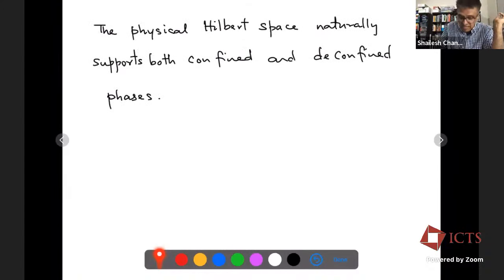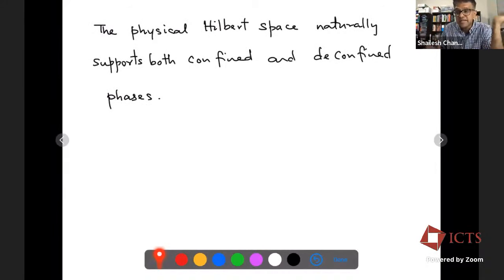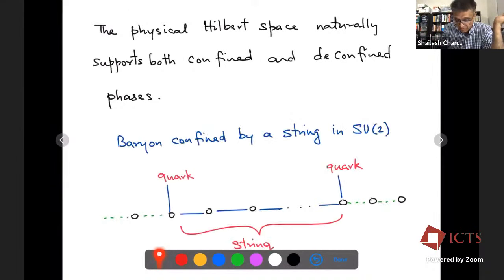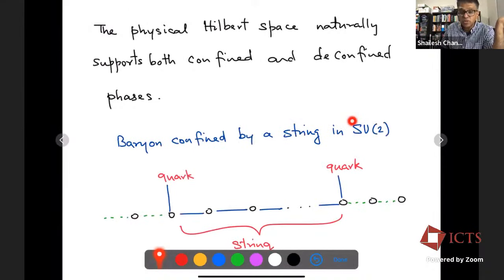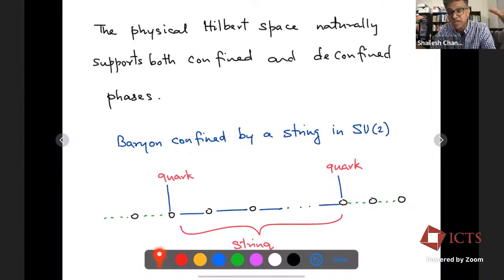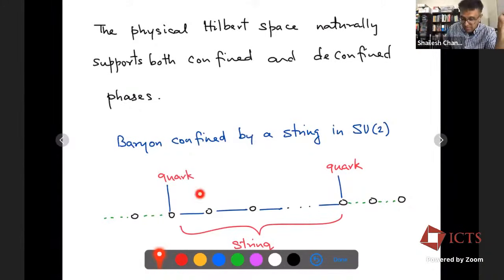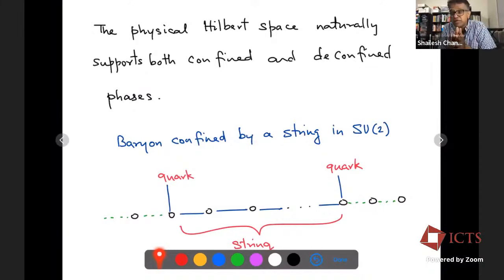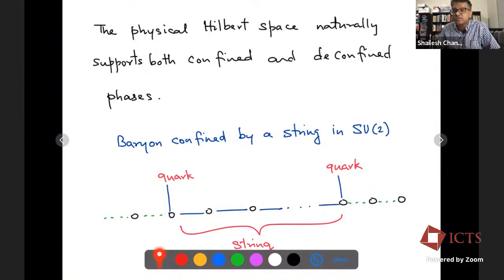The physical Hilbert space is quite interesting because it supports both confinement and deconfinement, even in 1D. For example in SU(2), there could be a two-quark state like a baryon formed with a string — by giving energetics to the string you can make the baryon loosely or tightly bound, thinking about a deconfined or confined baryon. This all comes from the Hamiltonian, and what type of Hamiltonian will describe this physics is something to think about and understand.